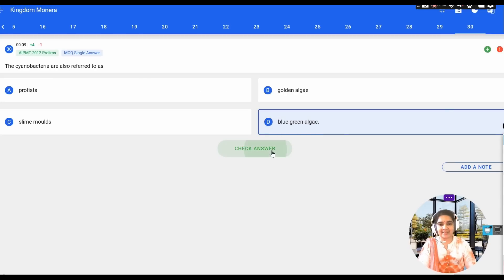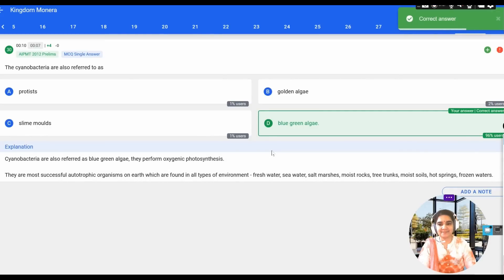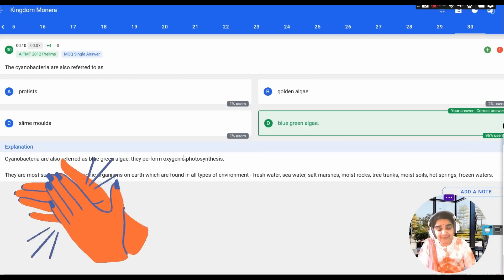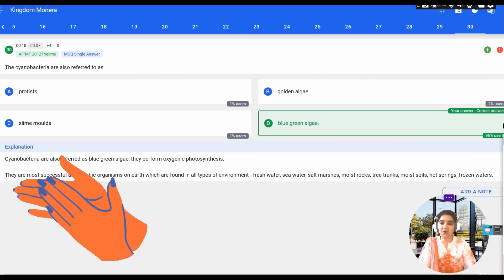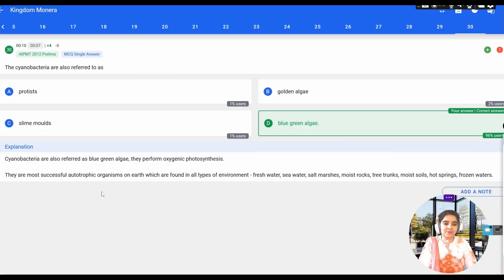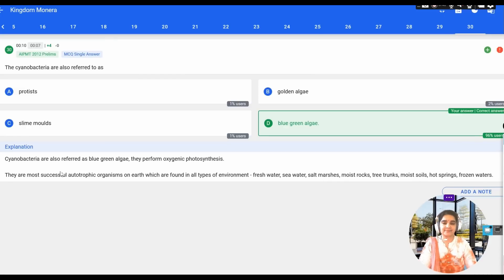The next question: cyanobacteria are also referred to as what? This is an easy question — cyanobacteria are also called blue-green algae. They perform oxygenic photosynthesis, are mostly autotrophs, and are found in all types of environments like fresh water, sea water, moist rocks, and so on.